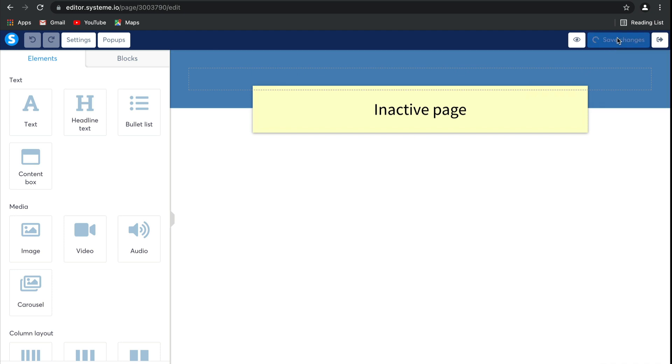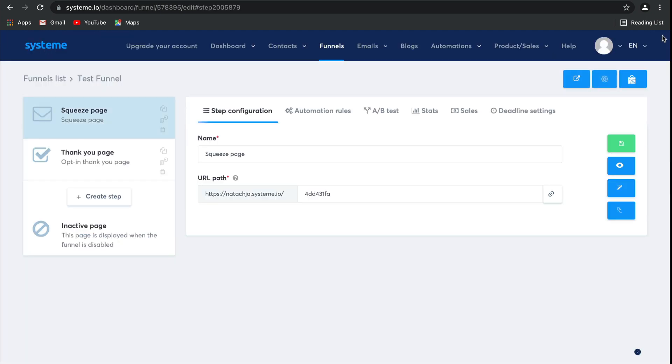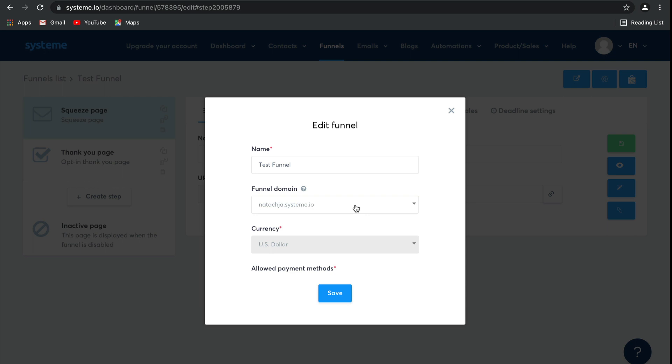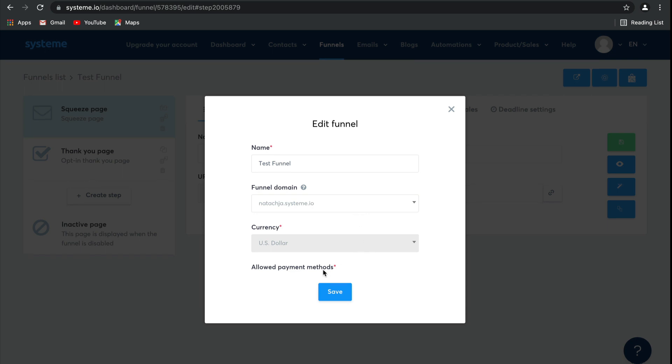Click save changes and exit. Remember to save, it's really important. If you select here, you'll be able to change the sales funnel settings. You can change the name of the funnel as well as change the funnel domain if you have any others registered. Here is the currency.